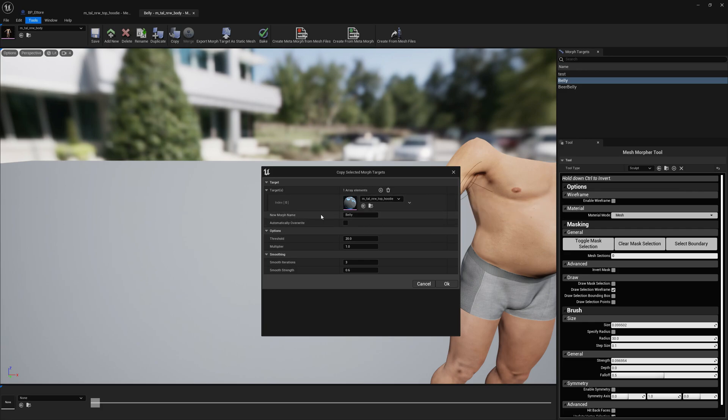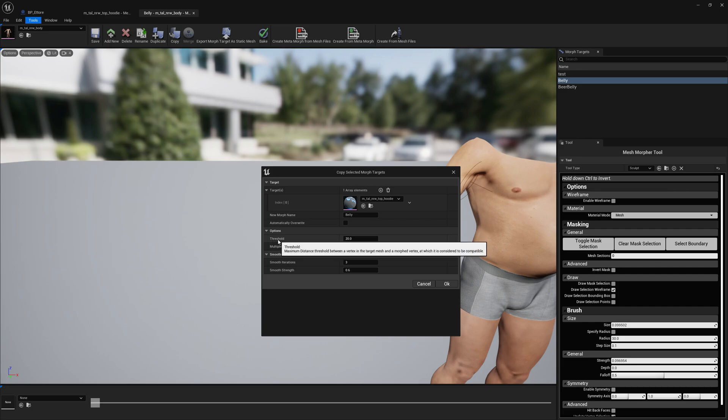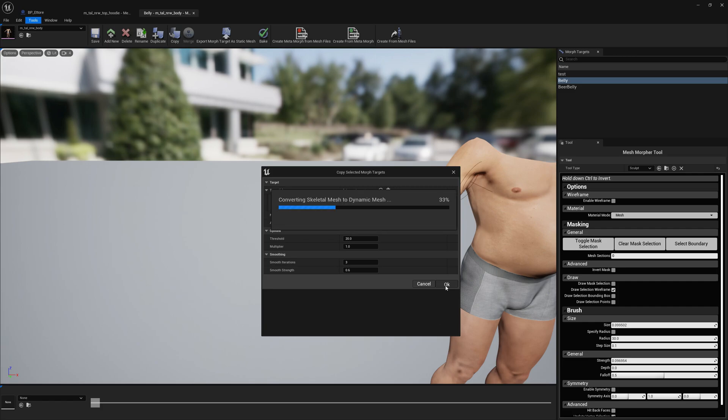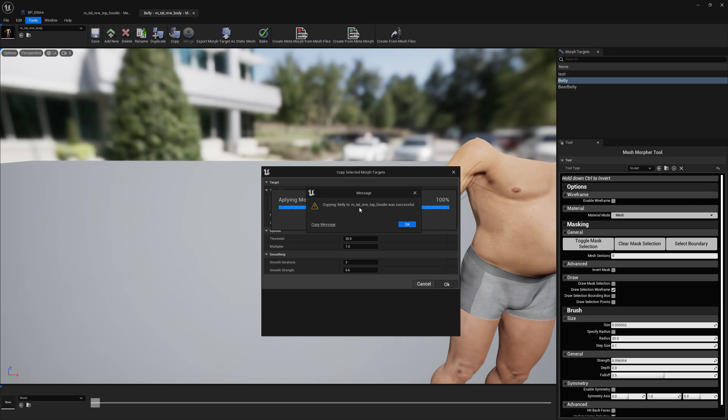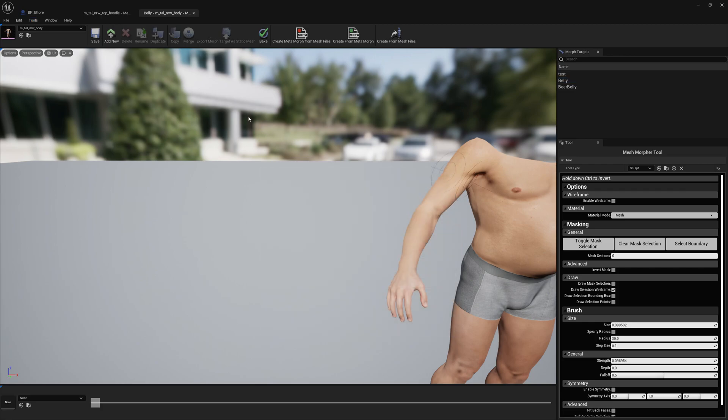Now that we selected the hoodie skeletal mesh we have the morph name we want to use on the hoodie skeletal mesh which will be the same as on the body belly. For the rest of options we leave the default because it doesn't matter. We press OK and now it's saying that the morph target was successfully created on the hoodie skeletal mesh.